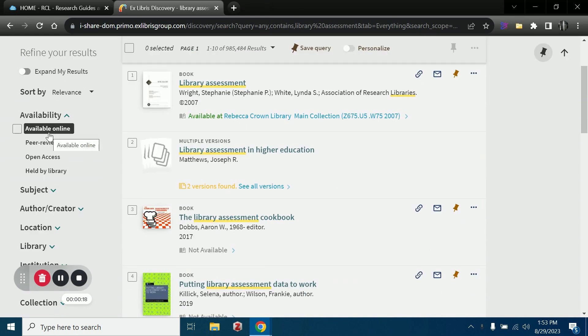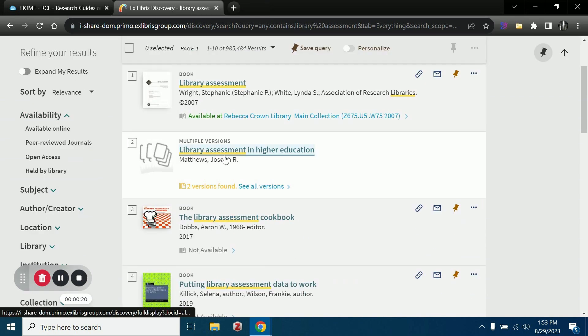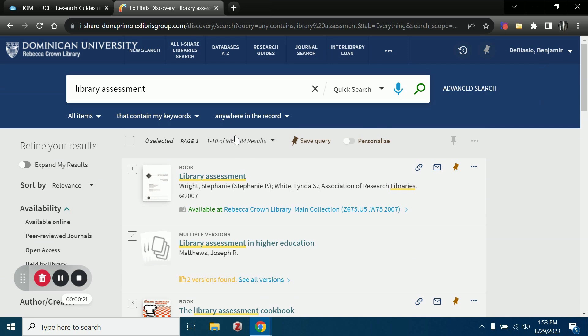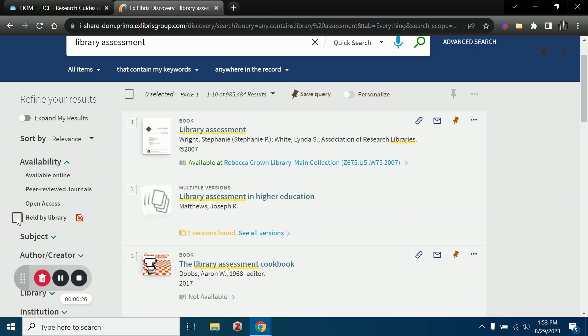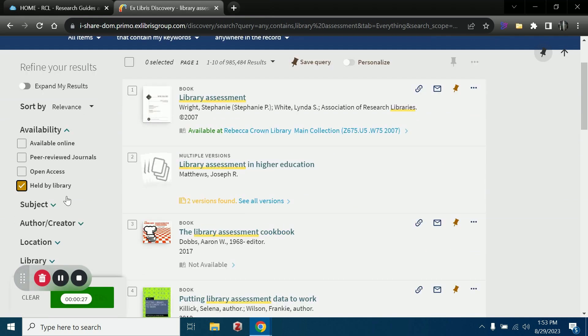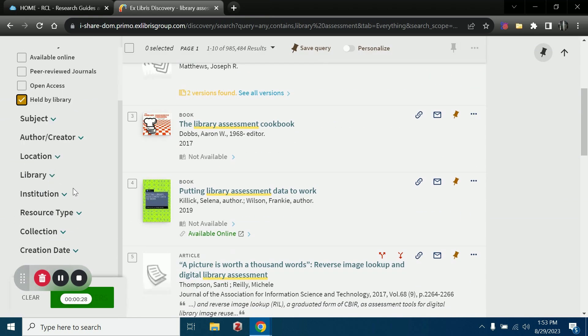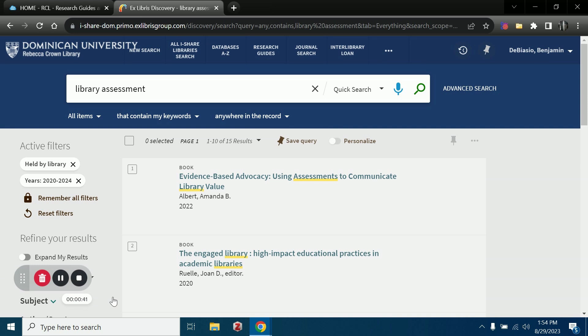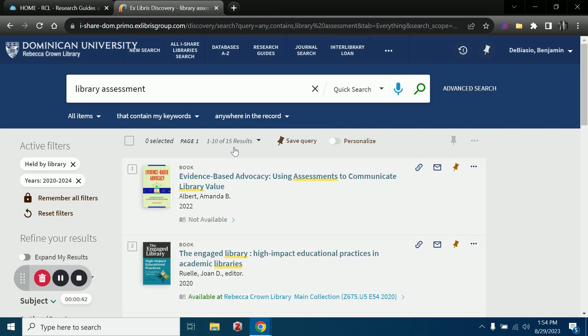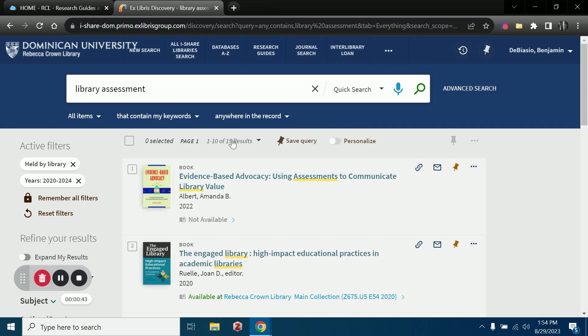One way that I find is very quick to cut through our million results is to look at only physical books held by the library. I'll come down to creation date also and change this to 2020. So let's say I only want to see physical books that the library has from the last four years. Very quickly now I'm looking at 15 results instead of 1 million.